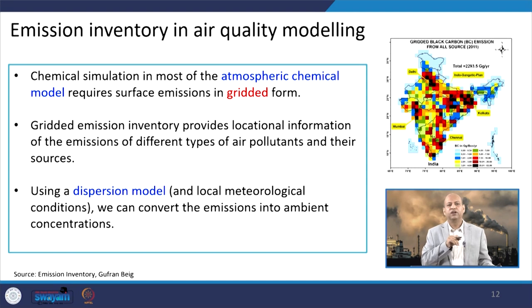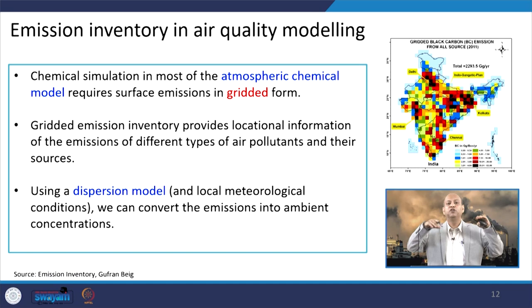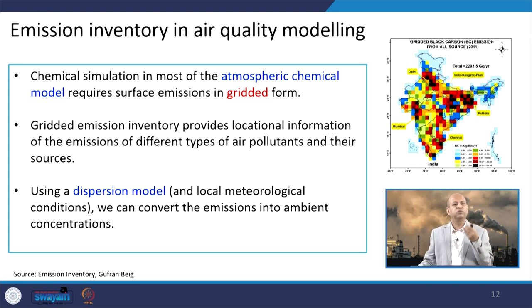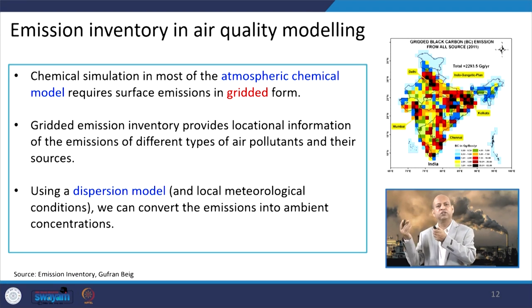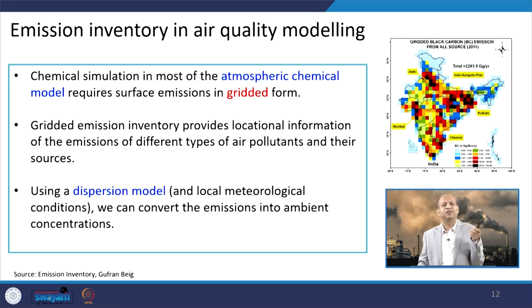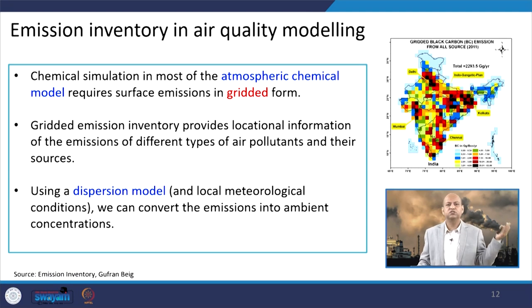Those gridded emission inventories provide locational information of emissions of different types of air pollutants and their sources. Using a dispersion model and local meteorological conditions, we can convert those emissions into ambient air concentrations. That gives us the real situation — which kind of pollutant will be more in which particular location of the city. According to meteorological data and emissions, you can warn that on certain days, ozone concentration may be higher in a particular location, so people with health issues should not visit that location.